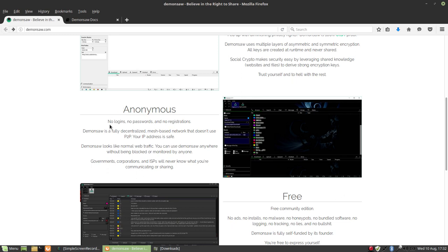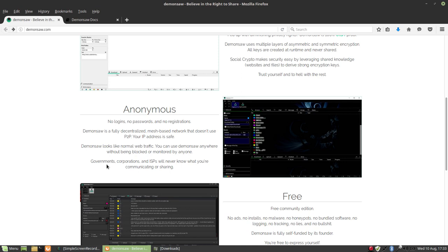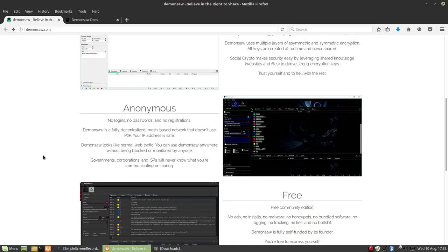It's anonymous. There's no login, no passwords, and no registrations. It's a fully decentralized mesh-based network that doesn't use peer-to-peer, so your IP address is safe. It won't show up anywhere. Nobody can see your IP. DemonSaw looks like normal web traffic. You can use it anywhere without being blocked or monitored by anyone. Governments, corporations, and ISPs will never know that you're communicating or sharing.